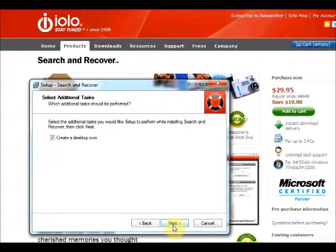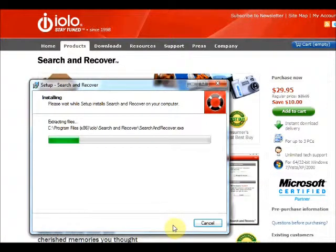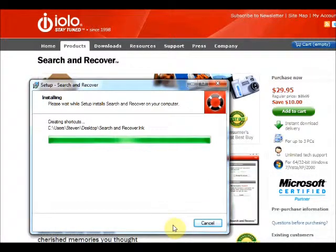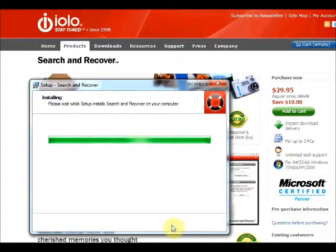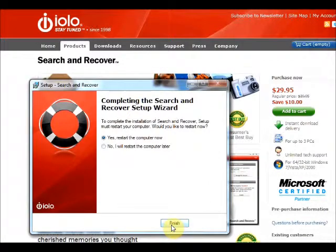Create a desktop icon — sure, why not. And off you go. Like I said, this is just an average install session. It will take its time. Once we've done this, we'll step through the program.